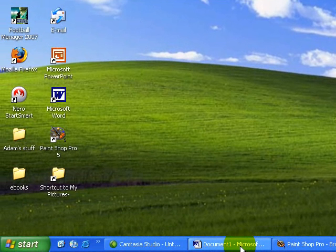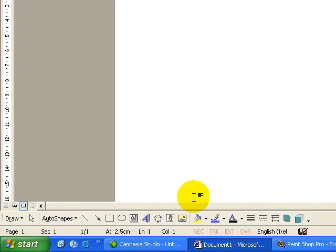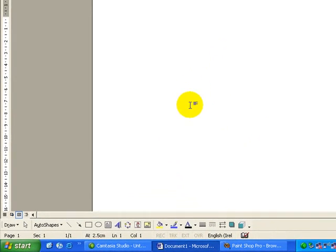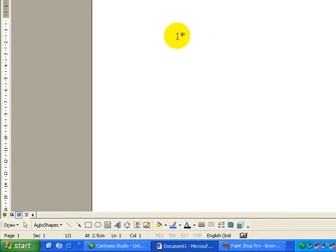So the first thing we do is open up Microsoft Word, and we have a blank document here.